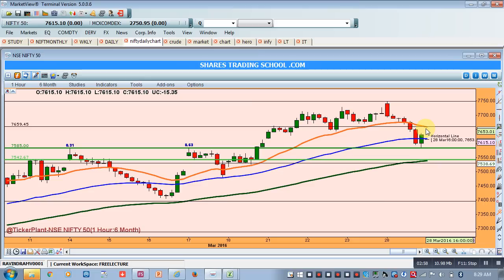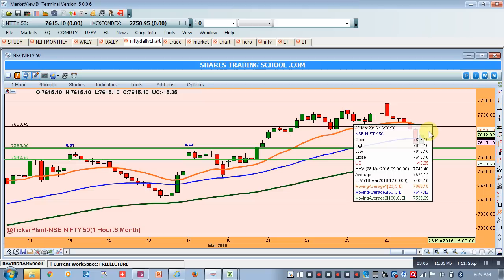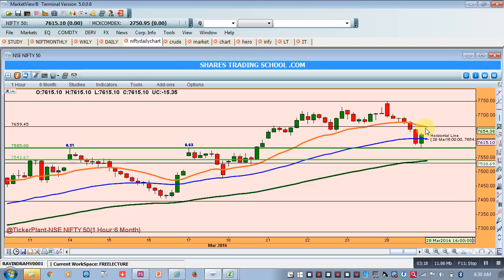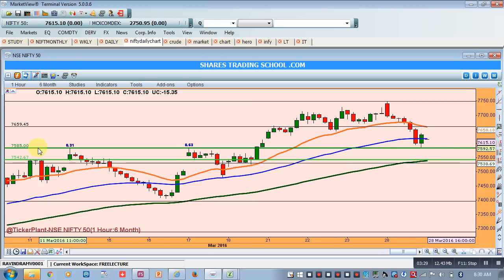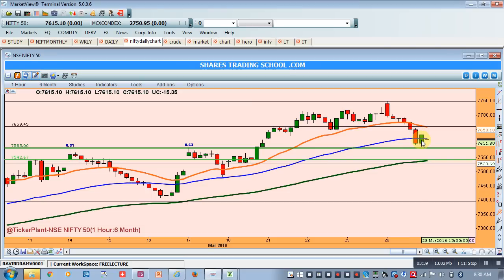The 20 EMA on the hourly chart will act as a resistance, placed around 7659 — to be more precise, 7660 should act as a resistance in today's intraday trading. If Nifty tests resistance at this level and then breaches yesterday's low of 7585, we should go short. Our target will then be the 100 EMA and previous accumulation at 7542. So our upper target is approximately 7650 and downside target is 7542.